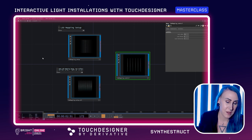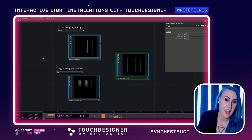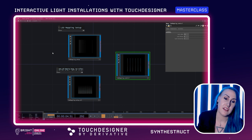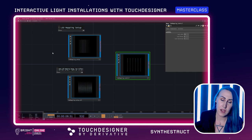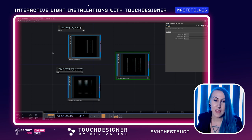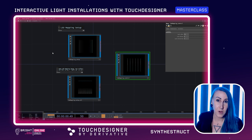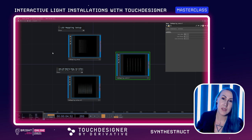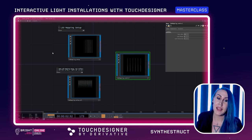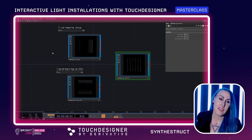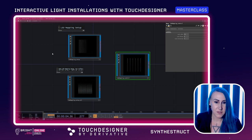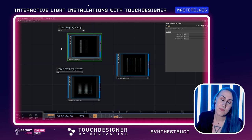Now we're going to hop over into Touch Designer and look at some examples of setting up interactive light installations. There are three different examples we're going to go over. I'm assuming you know a little bit about Touch Designer to begin with, but if you're new, we're going to walk through step by step so you should be able to follow along. If you're brand new to Touch Designer, I highly recommend watching some beginner tutorials alongside this, just to make sure everything makes sense. But I am going to go step by step, so hopefully all of this will make sense even if you're fairly new.